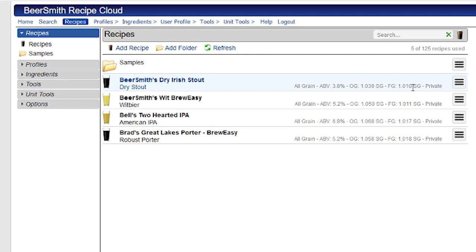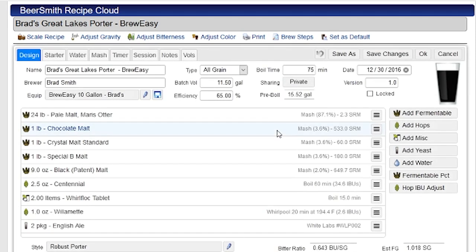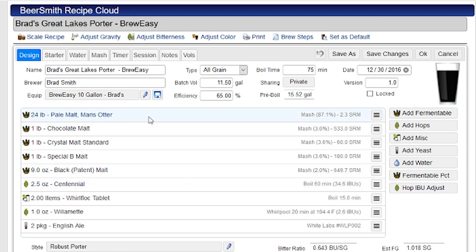It gets me to my recipe editor. I'm going to open up one of my pre-existing recipes. We're going to work with this Great Lakes Porter here. This is the design tab where you actually build the recipe. You can see this recipe is pre-built, but I haven't added the water yet or done any water profile adjustments. So that's what I'm going to demo here.